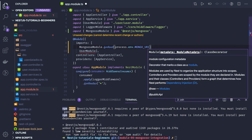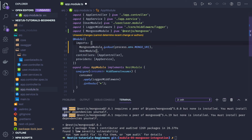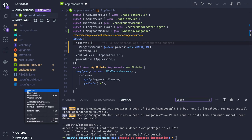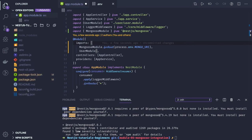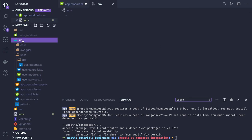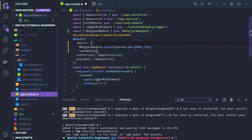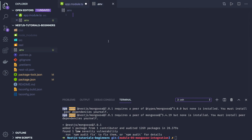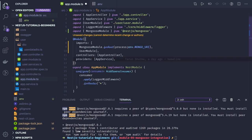We'll pass the mongo URL to forRoot. The mongo URL will come from a .env file — we'll specify the MONGO_URL value there and define it later. This is how you include the MongoDB module in your application.